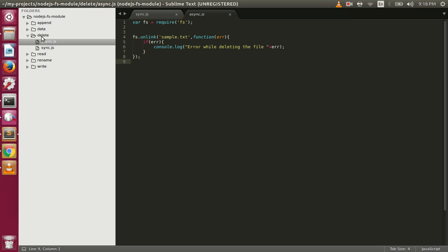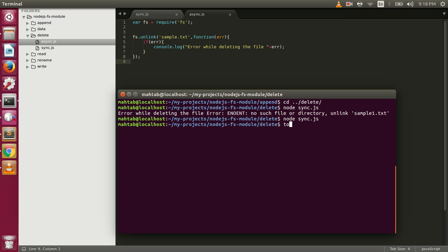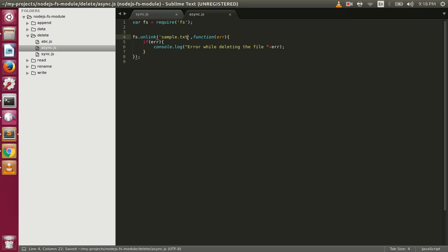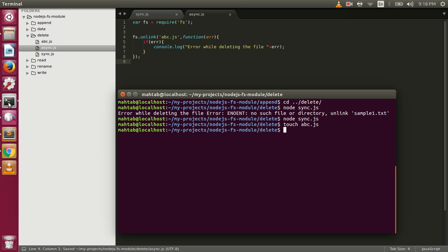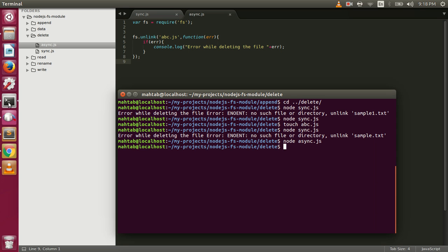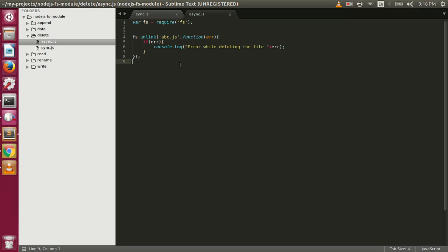Let me create a file in this directory — touch abc.js. We now have abc.js and if we try to delete that file using async.js it will delete it. Running node async.js — it deleted that file. This is how we can delete files using the unlink and unlinkSync functions.